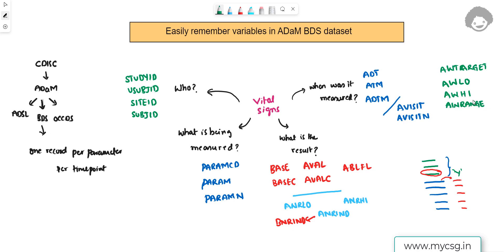Reviewers need to understand what numbers like 23, 30, or 37 in the window variables mean, so we use AWTU to store the units for the values in the AWT series variables — for example, 'days.' We can also derive ADY (analysis day) from ADT, and AWTDIFF stores the difference between the actual day when the visit happened and the target day when it was supposed to happen.